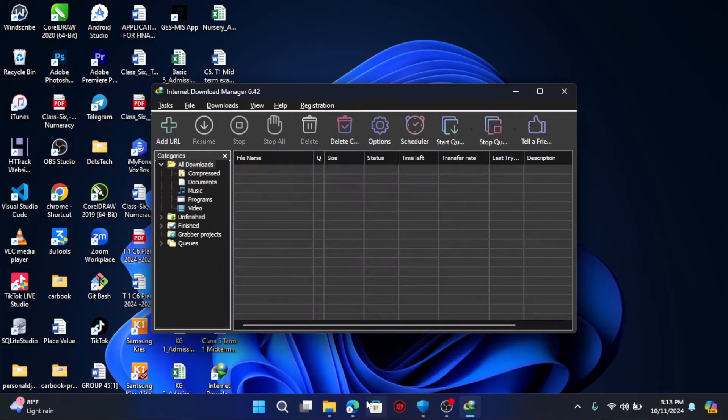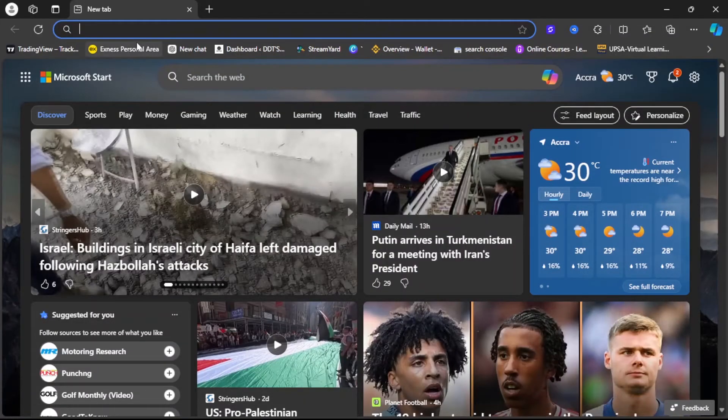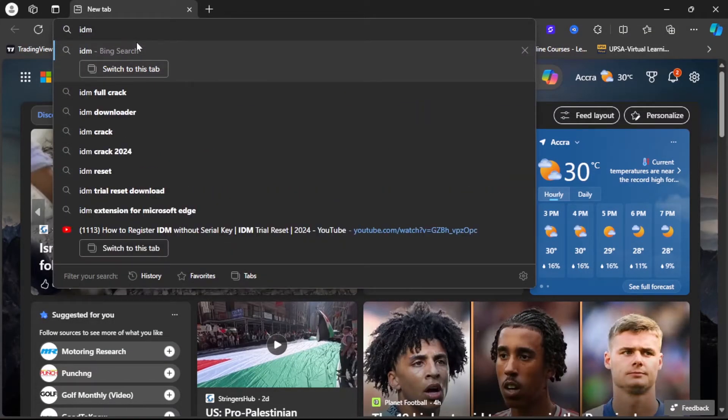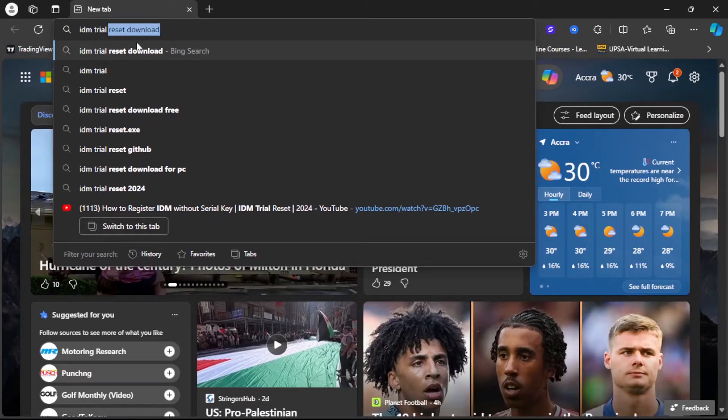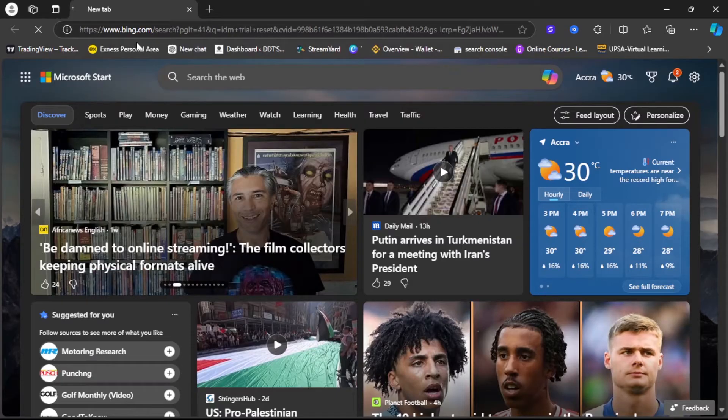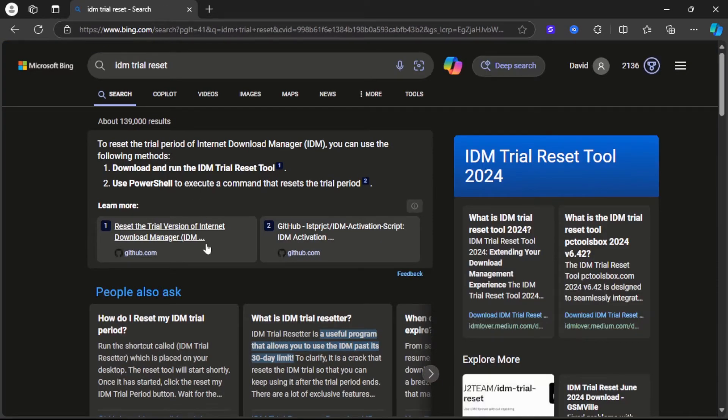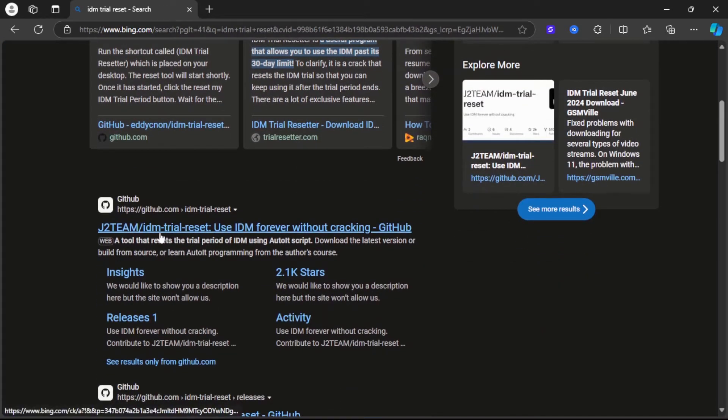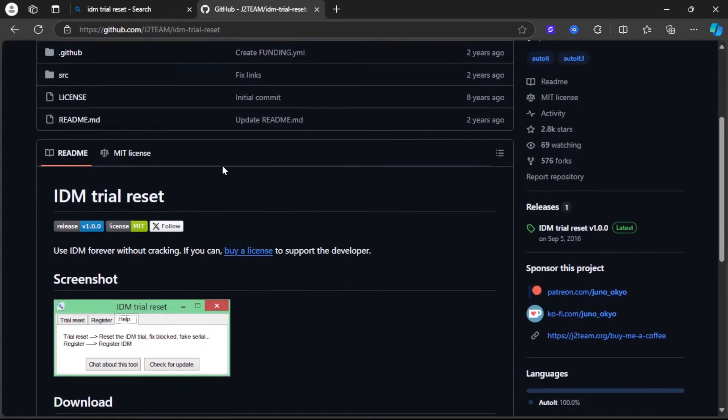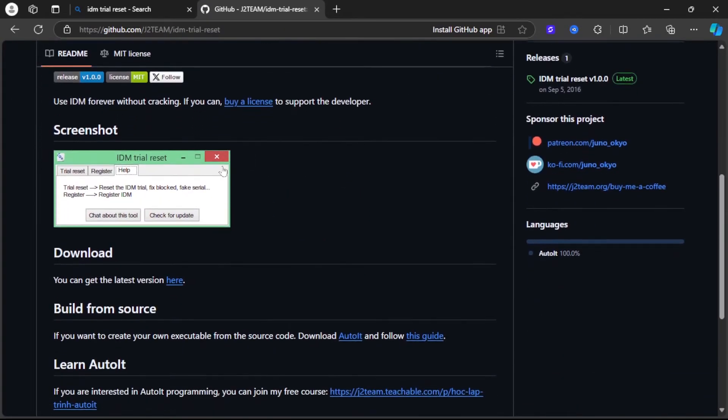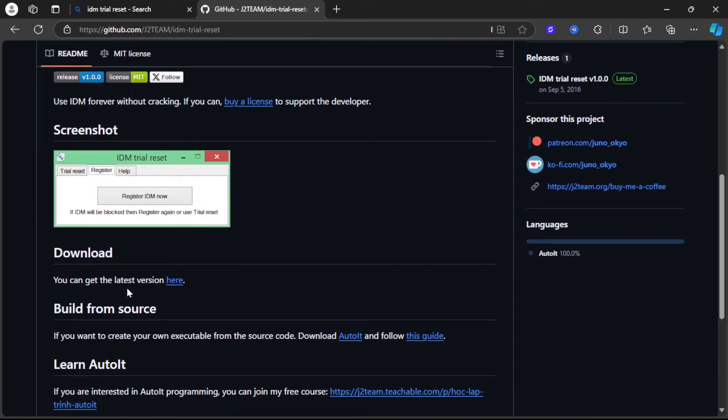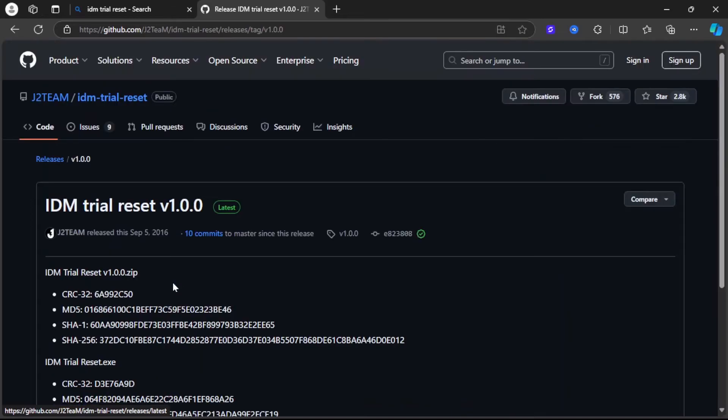Now you open your browser and type IDM trial reset. Then you click on the first link, that's the GitHub link. Then you scroll down a bit to download and click get the latest version by clicking here.